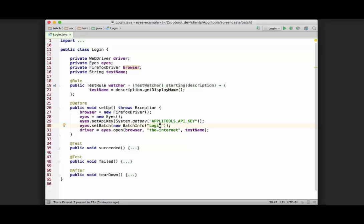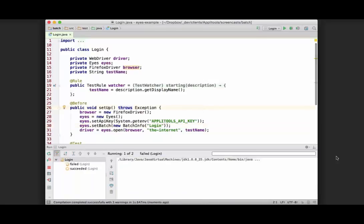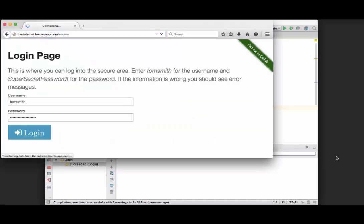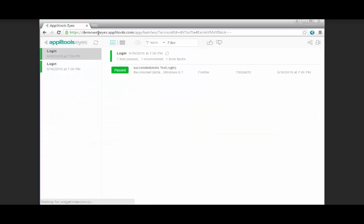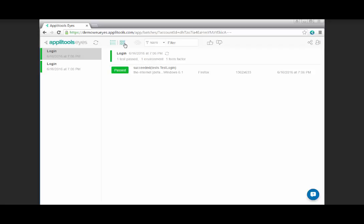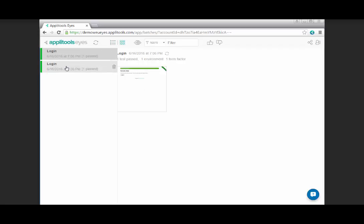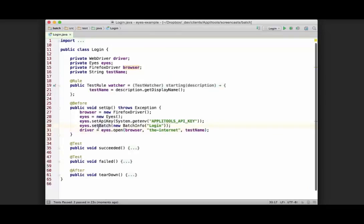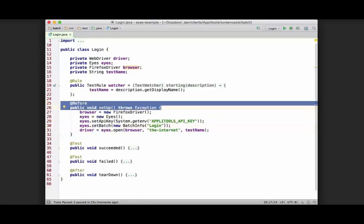However, there's an issue with this. If we save this and run it and hop over to the dashboard, we can see that both tests ran, however there are actually two different batches here. Each test ran and was applied to a different batch, because the way this is set up right now is it's actually going to create a separate BatchInfo object for each test, since this method is running before each test.